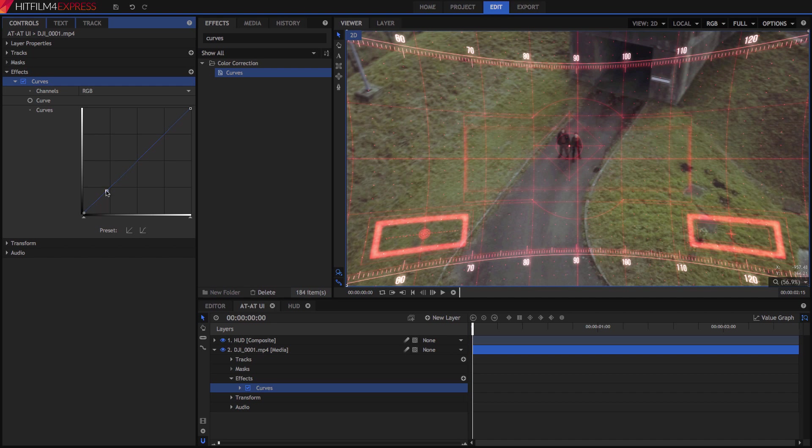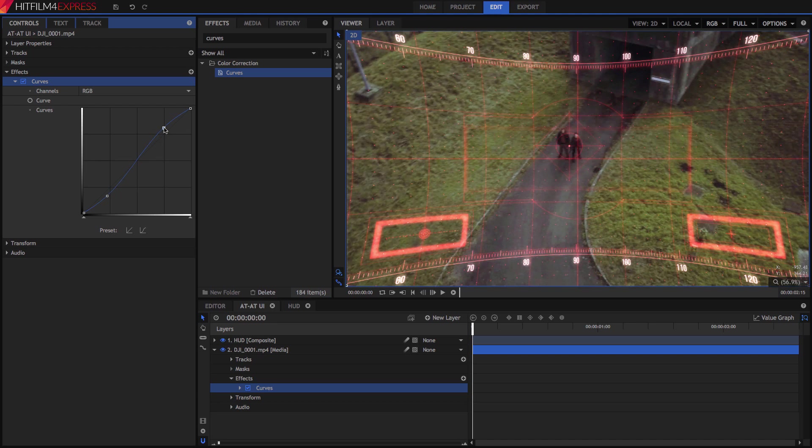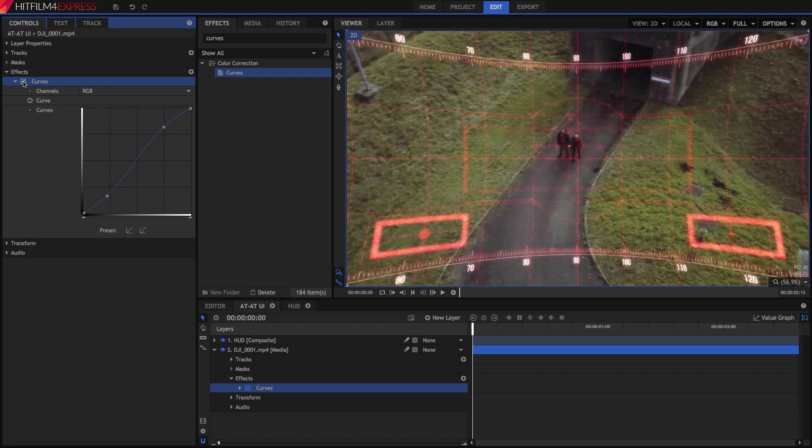Grab the line toward the lower left corner, and drag it downward a bit to darken the shadow areas. Then grab it near the top, and drag it up to brighten the highlights. This type of S-curve is very common and very useful for boosting contrast in an image.